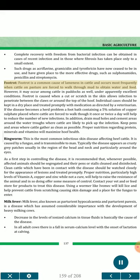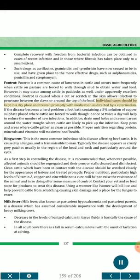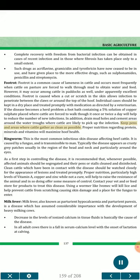Footrot is a common cause of lameness in cattle and occurs most frequently when cattle on pasture are forced to walk through mud to obtain water and feed. It may also occur among cattle in paddocks under apparently excellent conditions. Footrot is caused when a cut or scratch in the skin allows infection to penetrate between the claws or around the top of the hoof. Individual cases should be kept in a dry place and treated promptly with medication as directed by a veterinarian. If the disease becomes a herd problem, a foot bath containing a 5% solution of copper sulfate placed where cattle are forced to walk through it once or twice a day will help reduce the number of new infections. Drain mud holes and cement areas around water troughs. Proper nutrition regarding protein, minerals and vitamins will maximize hoof health.